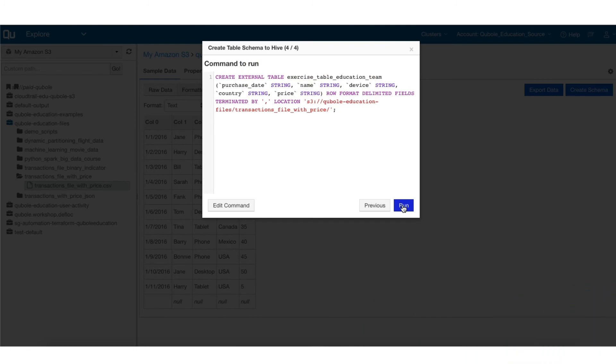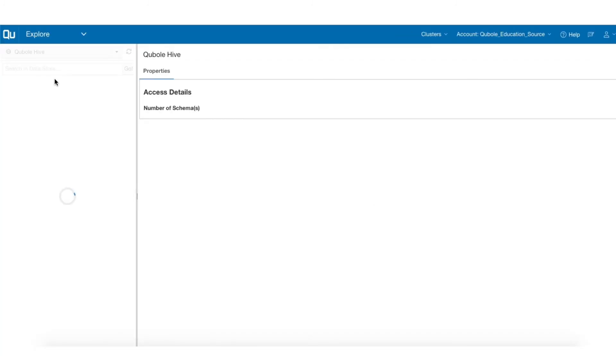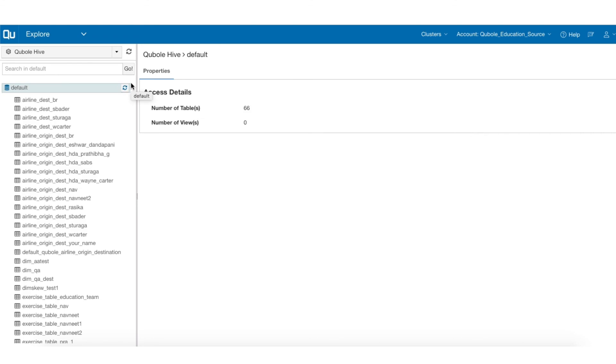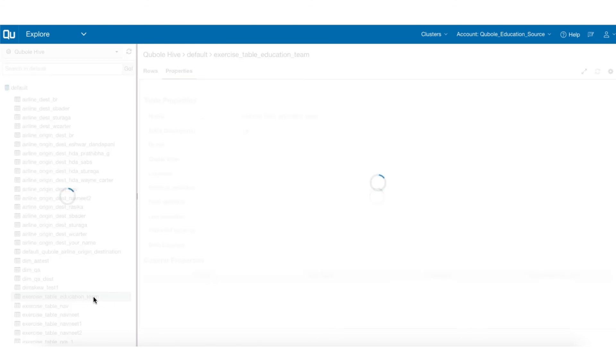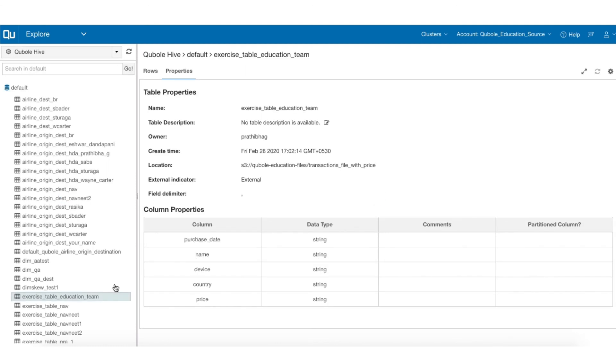Click the Run button to execute. Once the query executes successfully, you can see the table schema you just created in the left panel of the Explore interface. You can now execute your queries using this table schema.